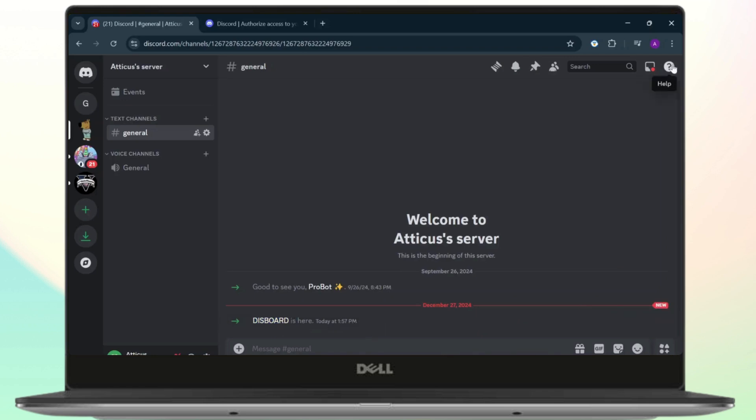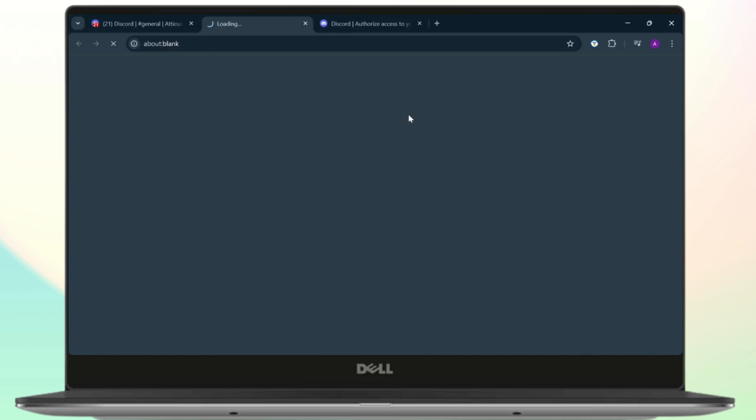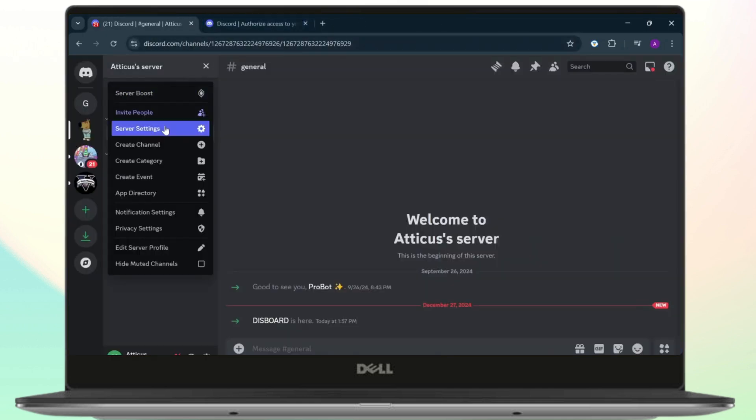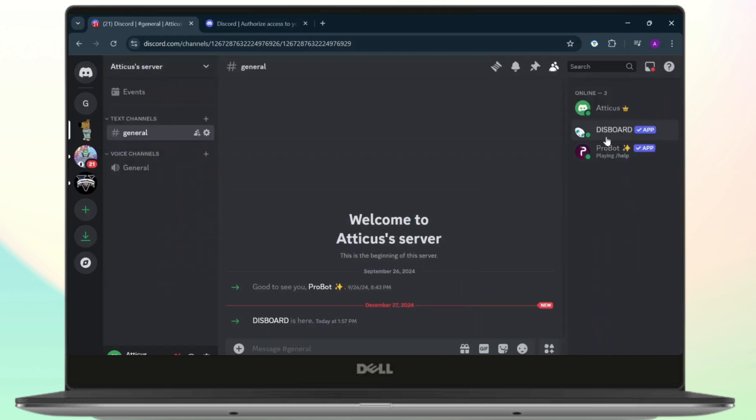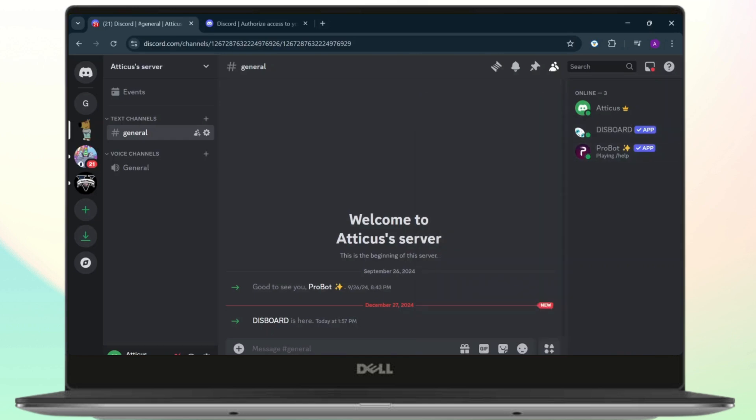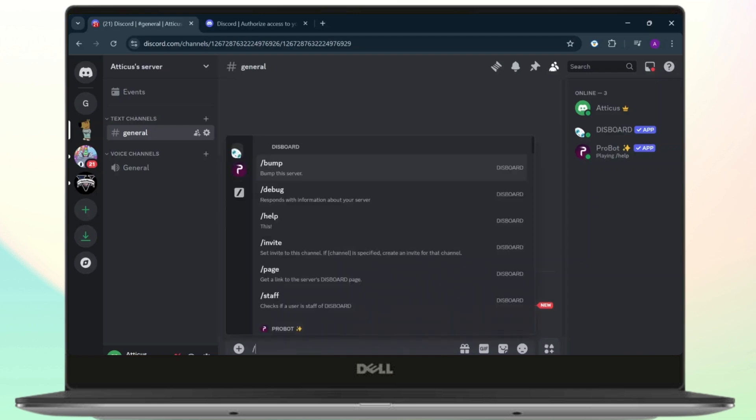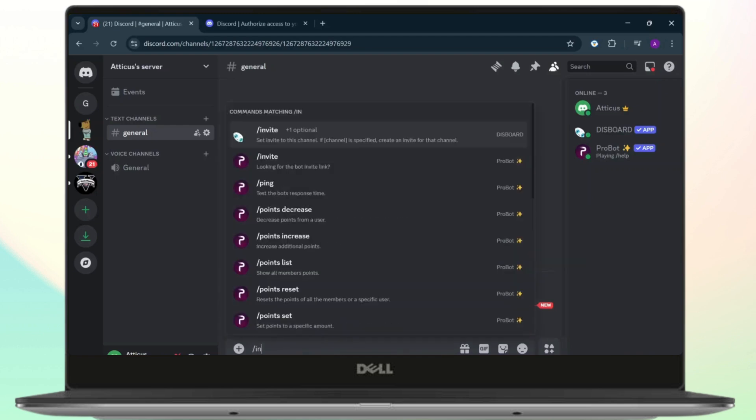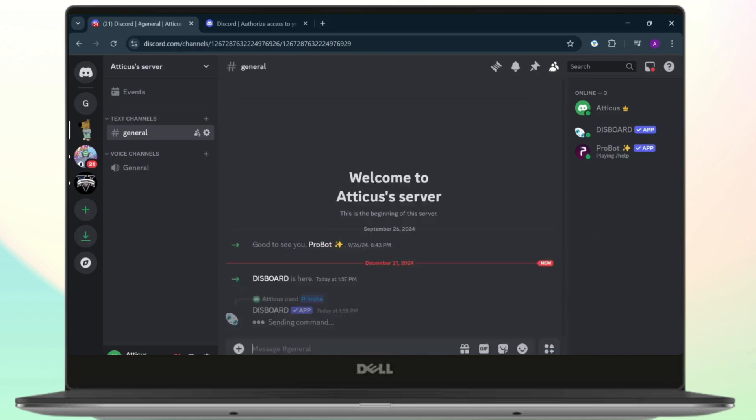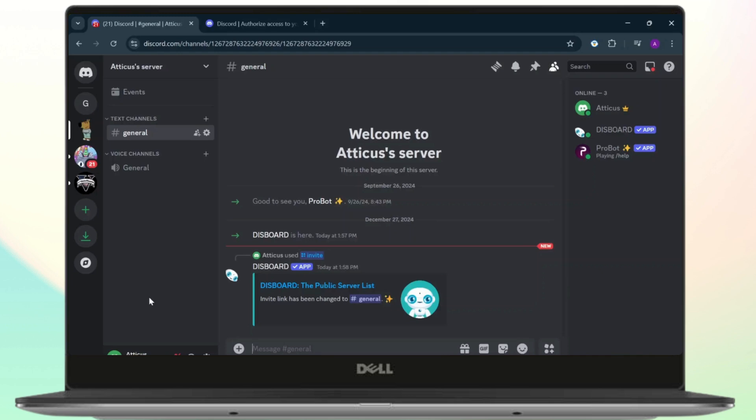see right here, the Disboard is right here. Now what you'll need to do is you'll need to head over to the General, or whichever is your first list page, and type in Invite. Now you'll see the Disboard's option here. It will set the invite to this channel. Now just select Invite and hit enter, and let this bot do its thing. Now the invite link is changed to General. Now through the invite link, people will directly